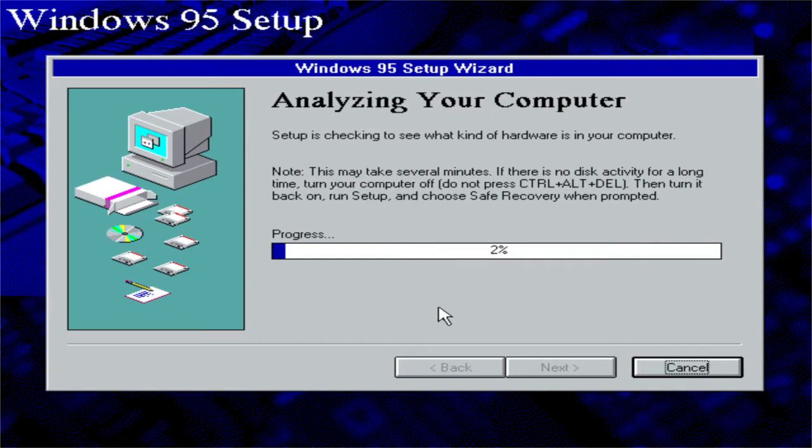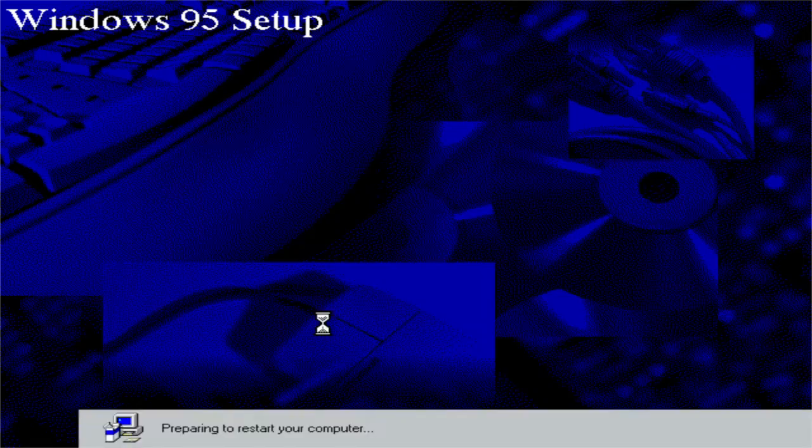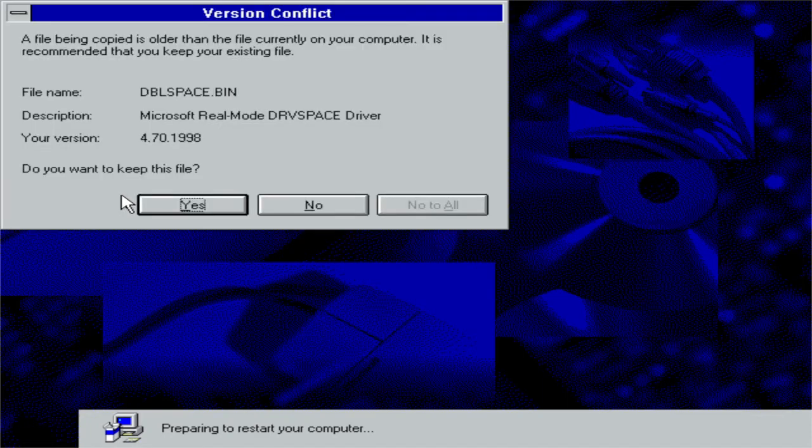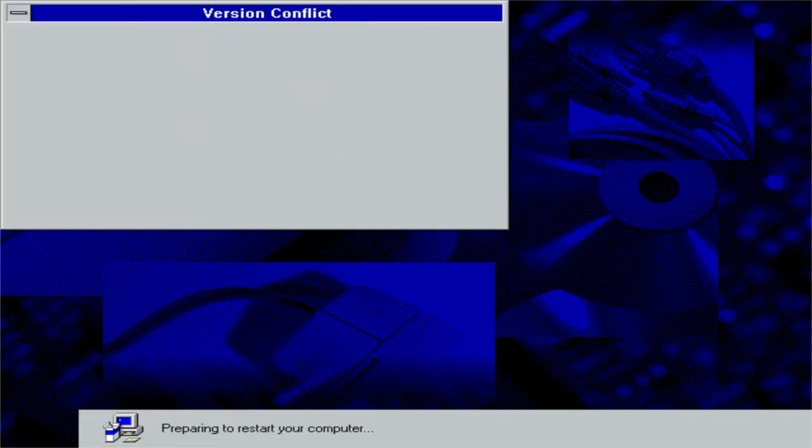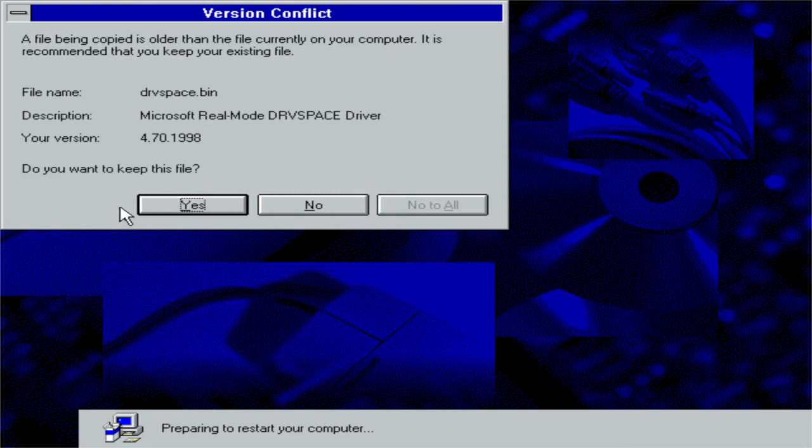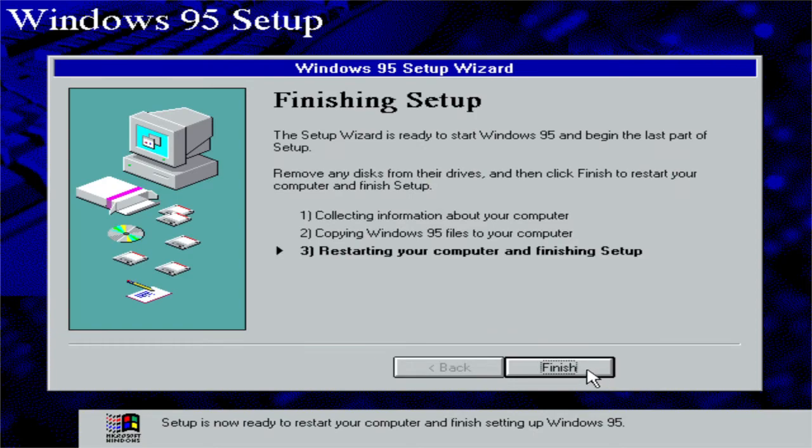If there's no disk activity for a long time, turn your virtual machine off. And do not press ctrl delete. Then turn it back on, on setup and just choose recovery when prompted. Preparing to restart the virtual machine. And then there are some files that are made later than the file that has been copied. Now click on finish.